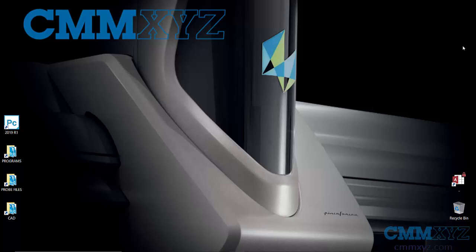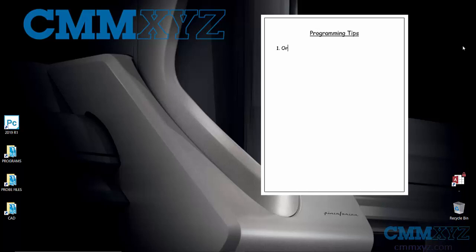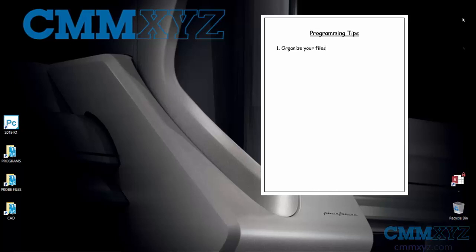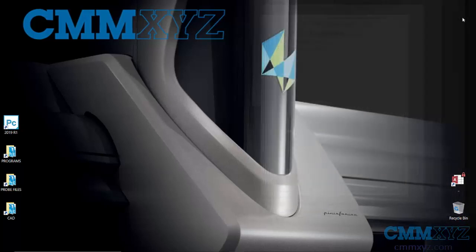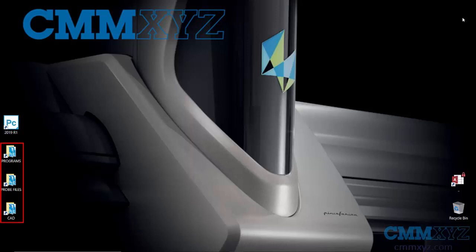Tip number one: organize your files, organize your folders, know where your files are going and how to find them. So what you're looking at here is my desktop. You can see I've got a few shortcuts for programs, pro files, and CAD. I just like to do that so I can access them quickly.